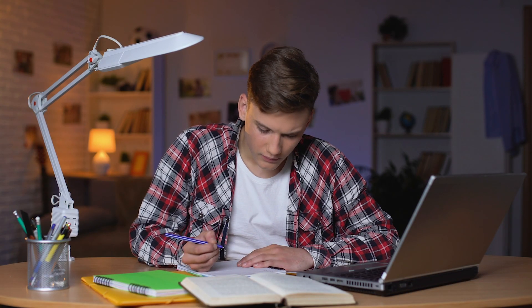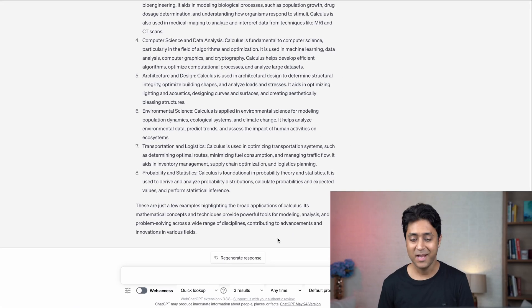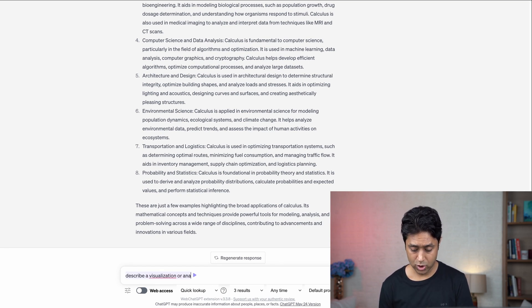Number six is visualizing concepts — I love this one. Anytime you have a complex concept you're not able to understand, you can use this prompt and ChatGPT will help you visualize it with a mental model, pictures, and analogies. The prompt is: 'Describe a visualization or analogy to explain [topic].' I'm using the water cycle.